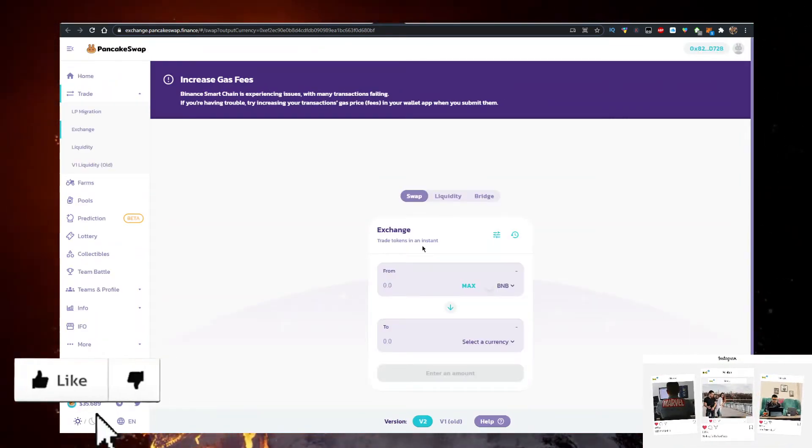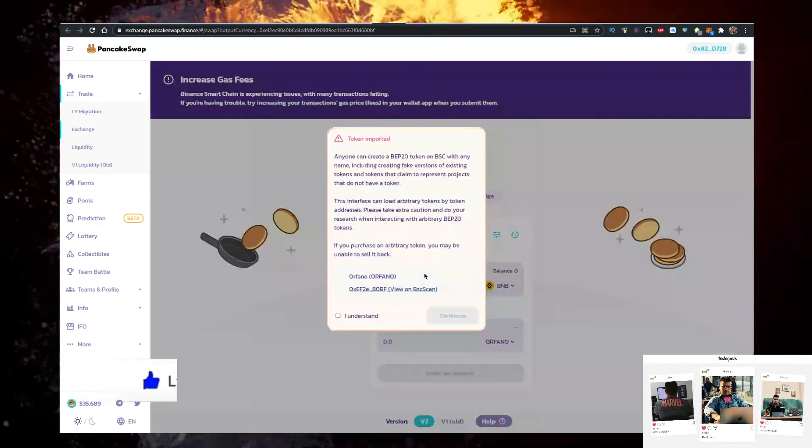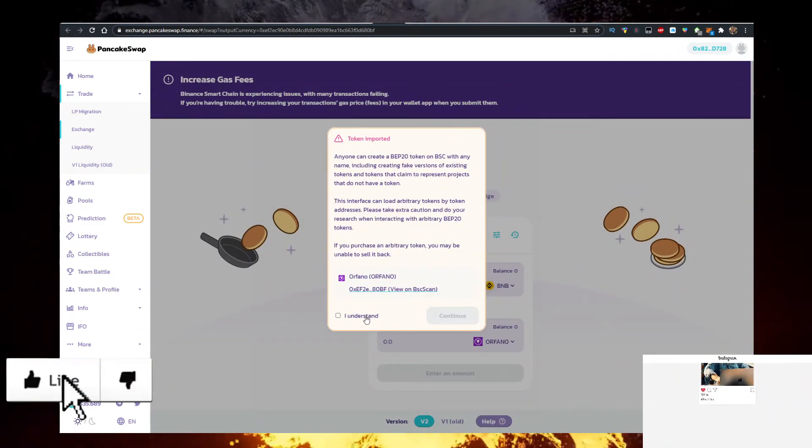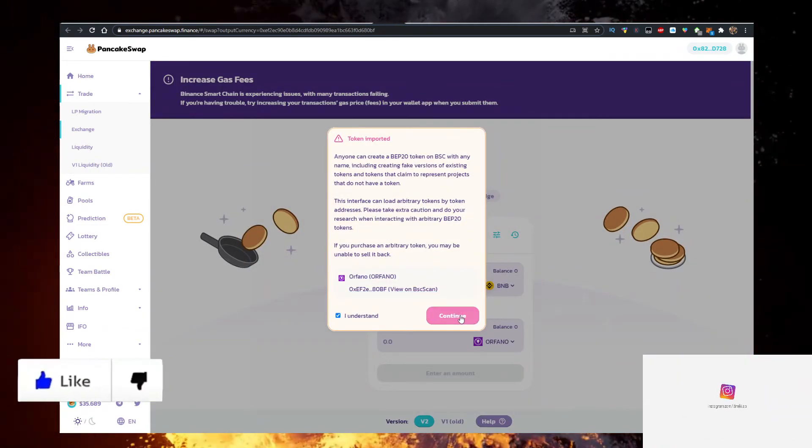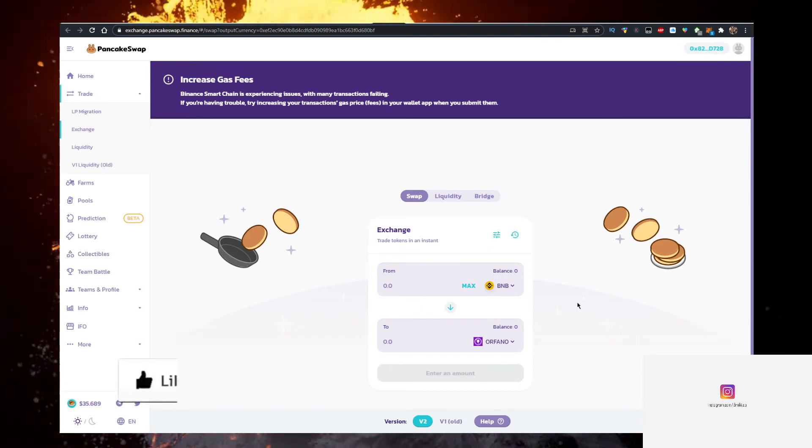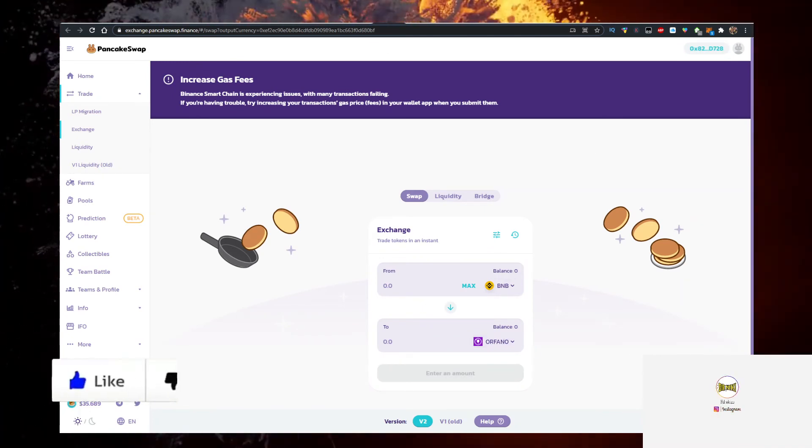One sec. It's going to take a few seconds to load. I understand. Import, connect your MetaMask wallet, and you can swap your BNB for Orfano.